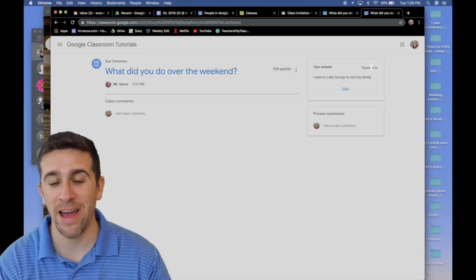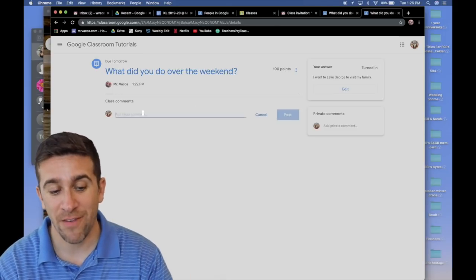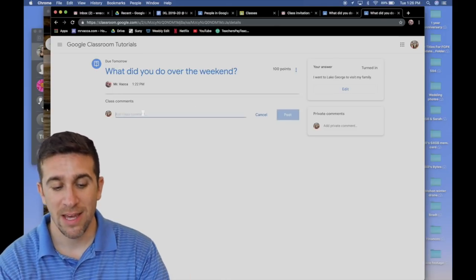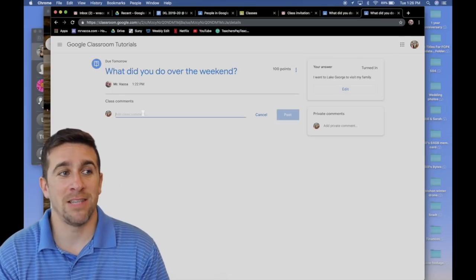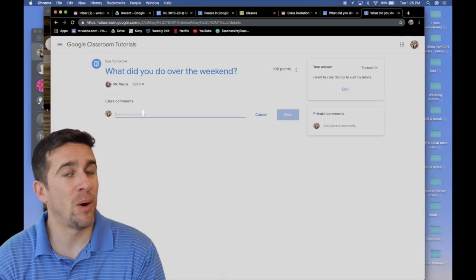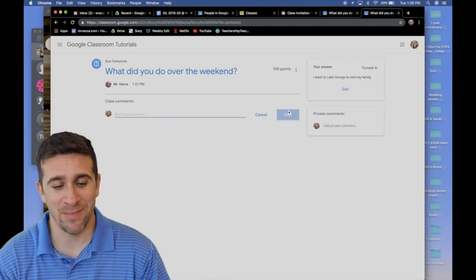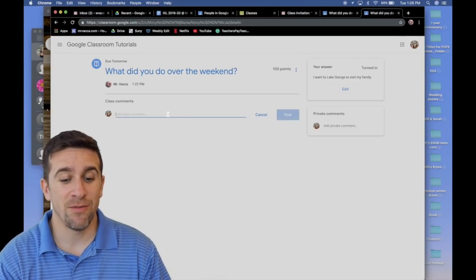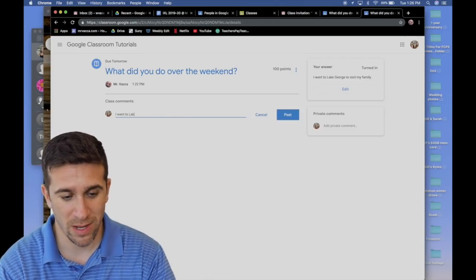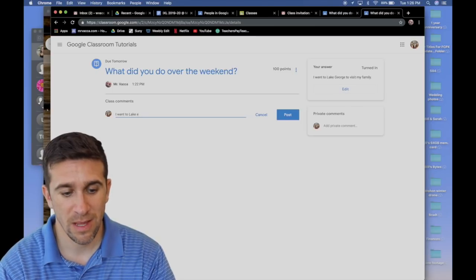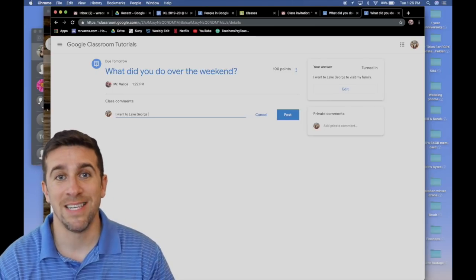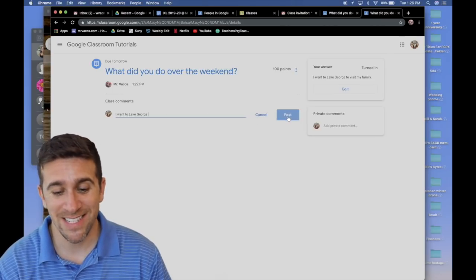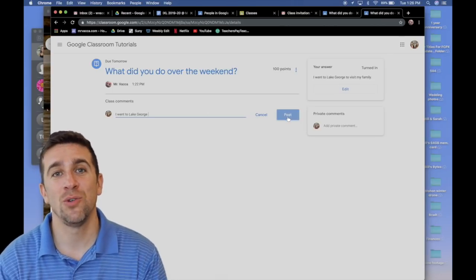If I went to class comment, this is kind of like on Facebook. When someone has a post, you reply to the post that is not turning the assignment in. And you can see here the response. If I typed in, I went to Lake George, this blue submit button is not turned in. Instead, it's the word post.